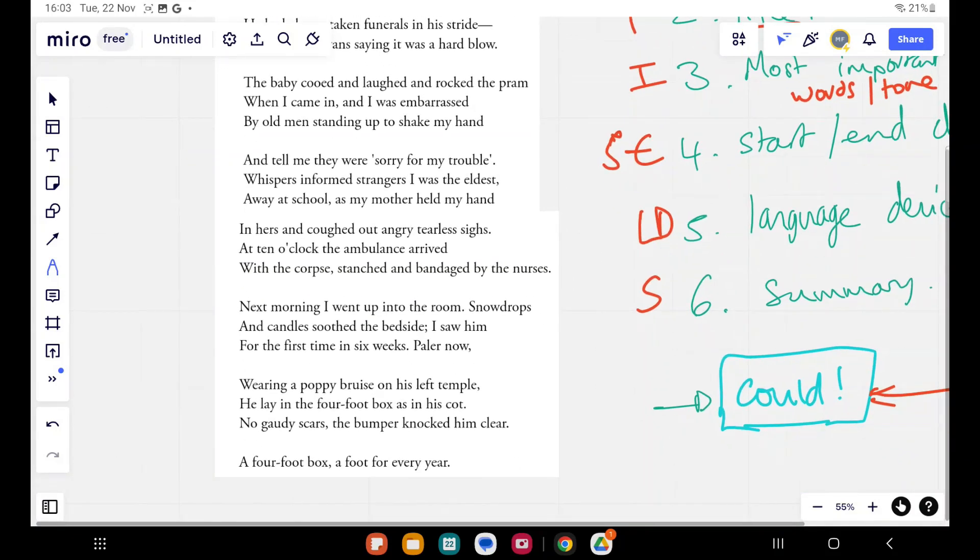He lay in the four-foot box as in his cot. No gaudy scars, the bumper knocked him clear. A four-foot box, a foot for every year.